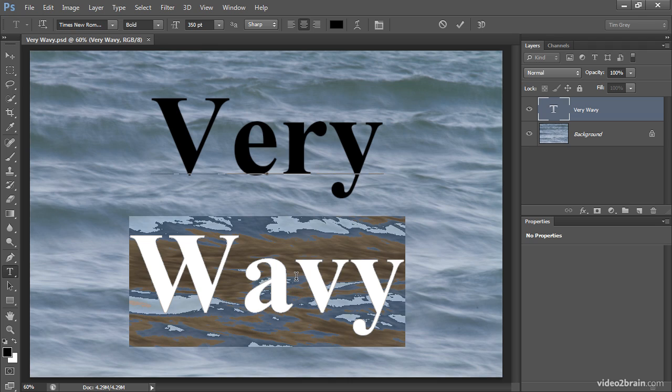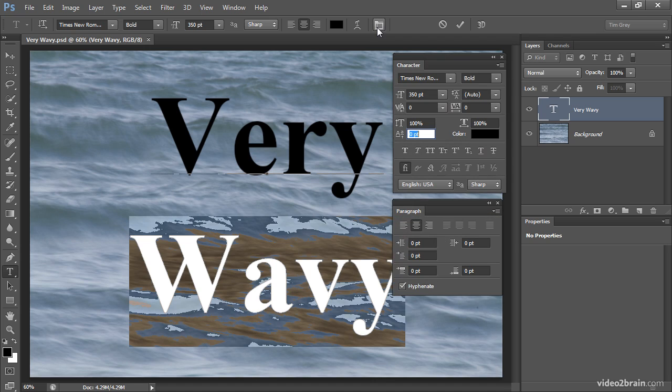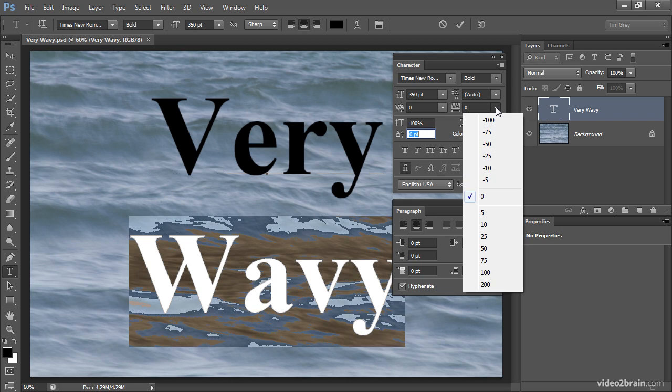The tracking settings are found on the character panel, so I'll click on the panel pop-up button on the options bar. That will bring up both the character and paragraph panels. On the paragraph panel I'm going to adjust the tracking, and that is adjusted using a pop-up here. The default you'll see is zero.